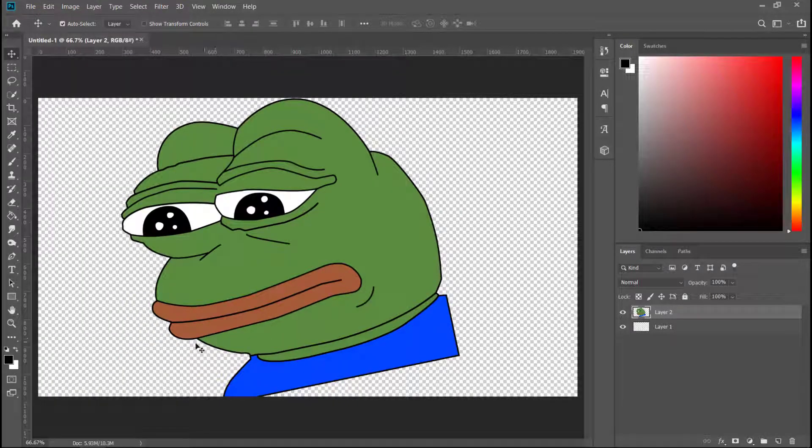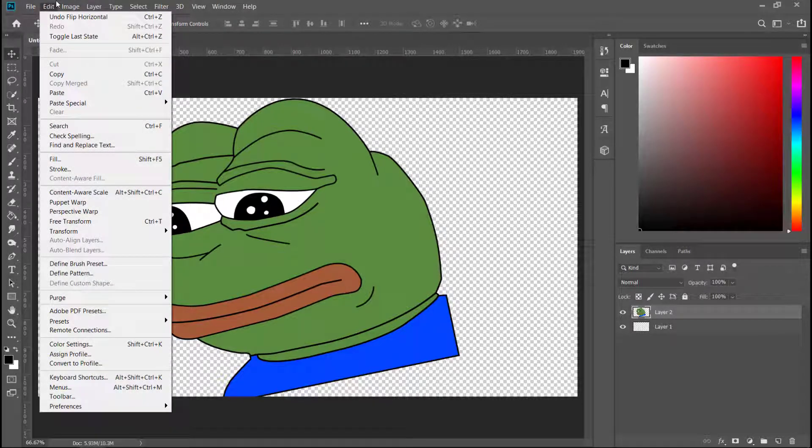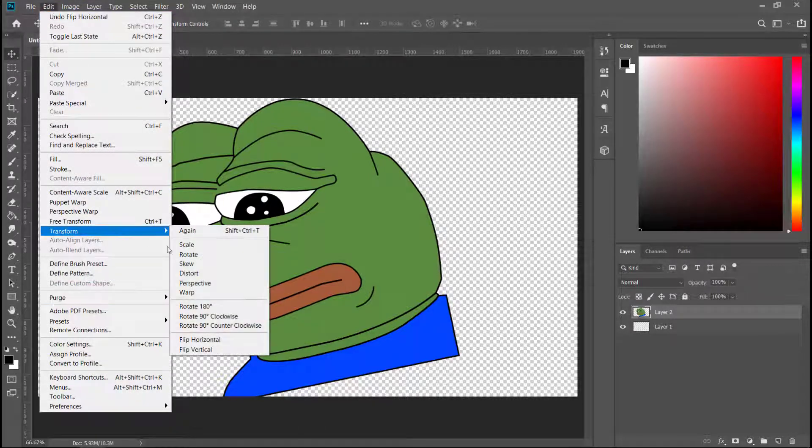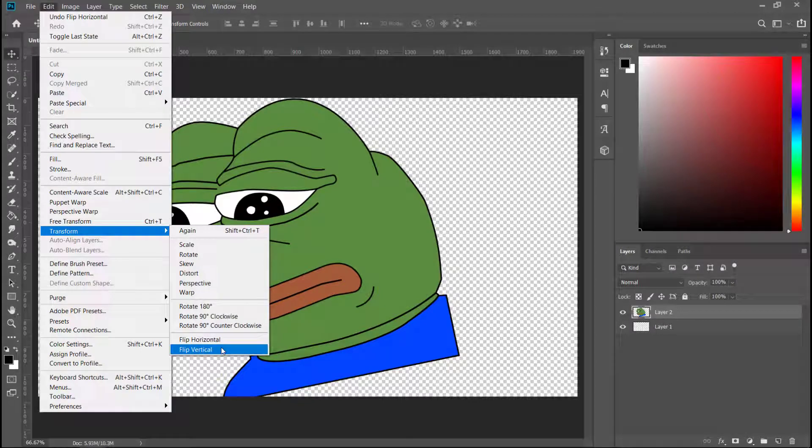But did you know you can also do a vertical flip? Go back to Edit, then to Transform, and you can flip him vertical. There we go.